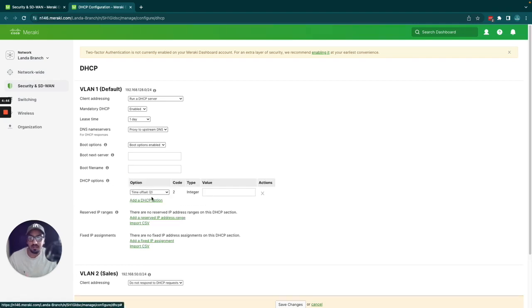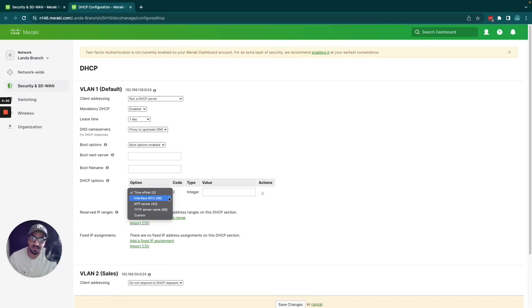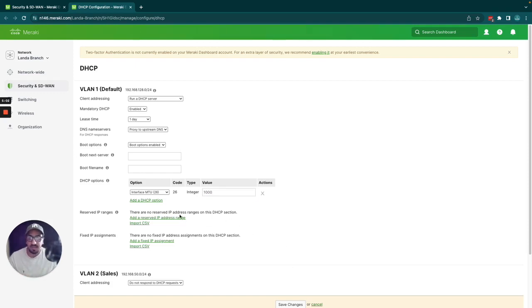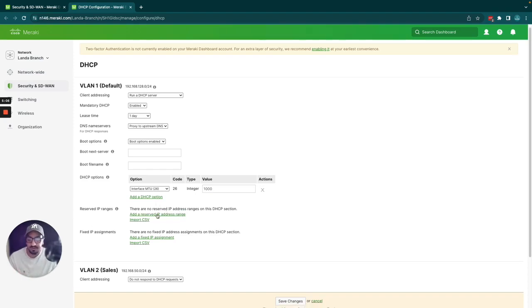DHCP options are quite useful. Probably the most useful one would be the MTU option — if you want your clients to get a specific MTU value, say 1000 instead of the default 1500, you just type it in here. I'll do a separate video covering DHCP options in more detail.